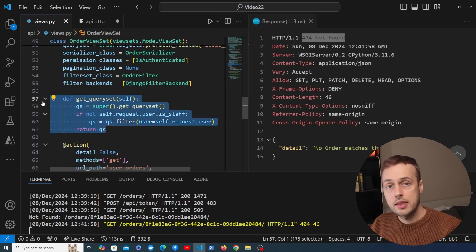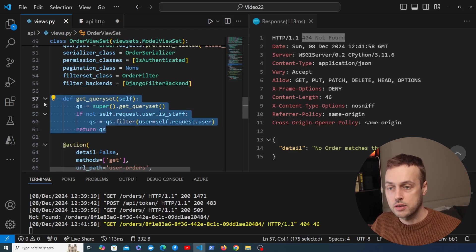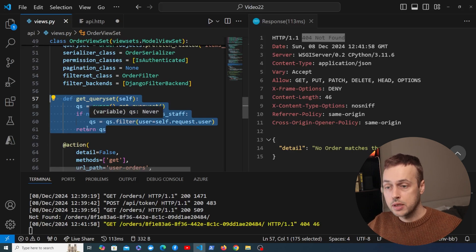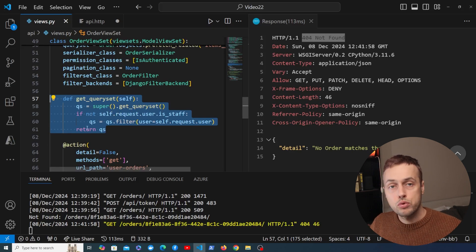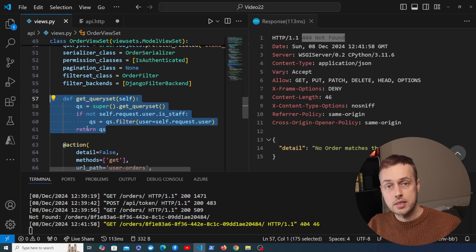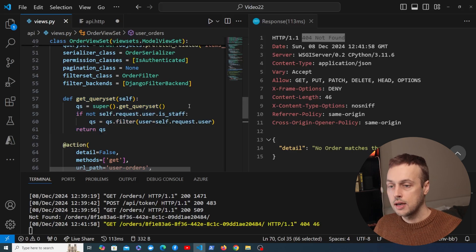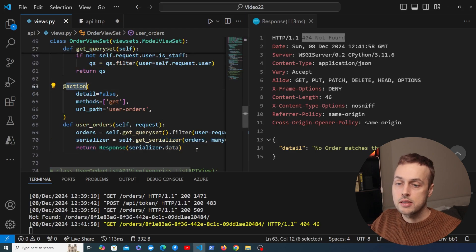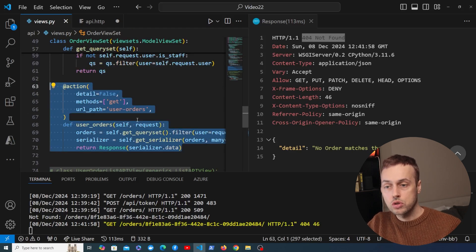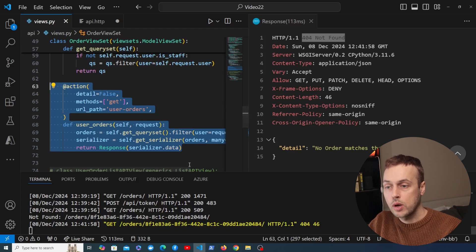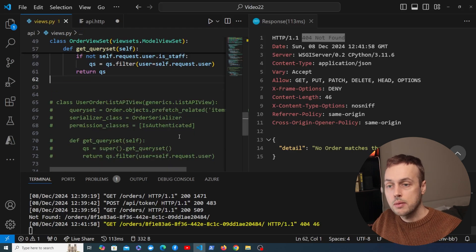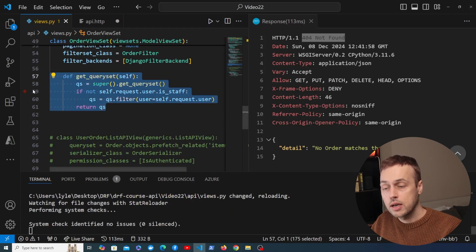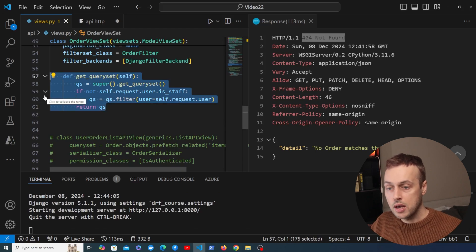The restrictions placed by this method apply to all URLs and views in the viewset, so only administrators can update and delete orders placed by other users — normal users can only interact with their own orders. Because of this, we can now remove the custom action we added earlier, since it's redundant. Sending a request to the slash orders endpoint already returns only the authenticated user's orders for normal users.